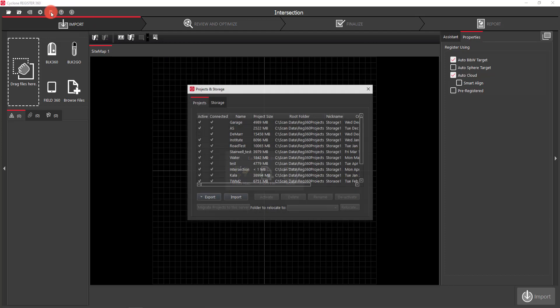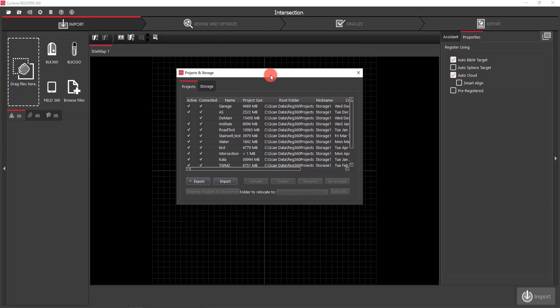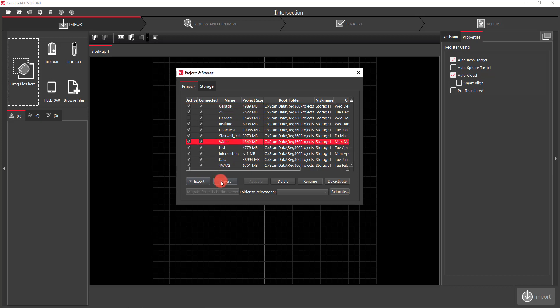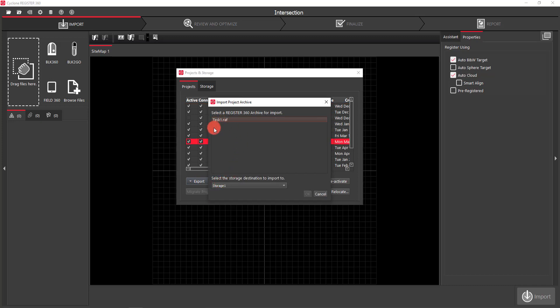Let's open up Projects and Storage. Under the Projects tab I can export out an archive file — if I select a project and pull down Export, I can export a standard archive file or a fast archive file. If I select Import, it pulls up a box looking in the default folder and it found an archived project. I could select it and hit OK to import it.